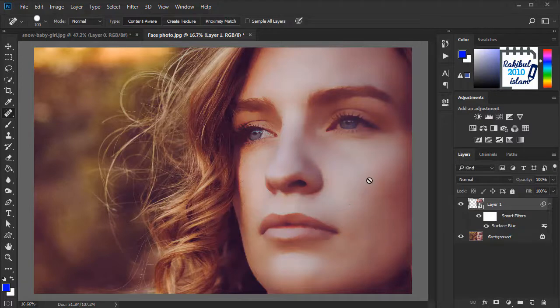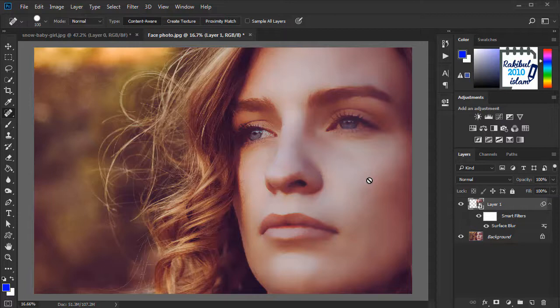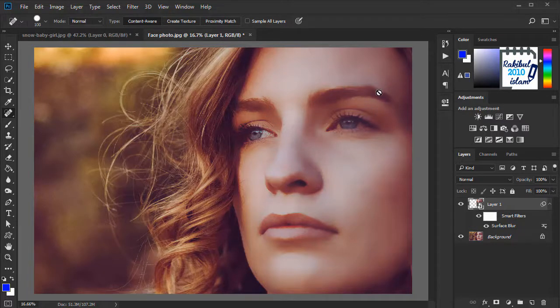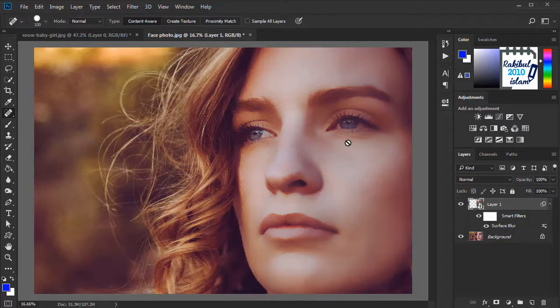Now you can see we have lost a lot of details. But we can add noise here to cover all this. So before that, we will deselect the areas that we don't want to apply this effect, like hairs, eyebrows, eyes, and lips.